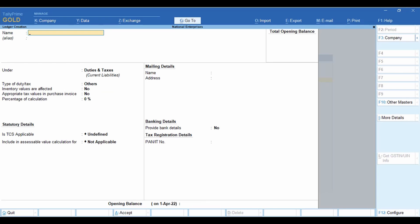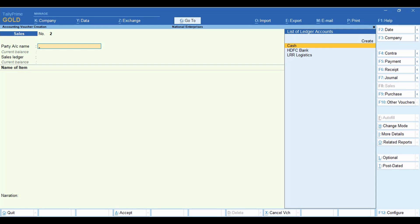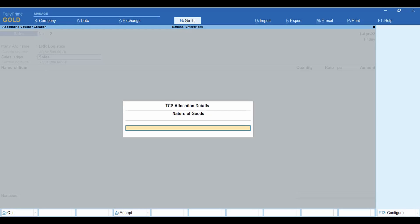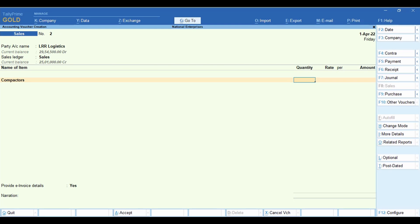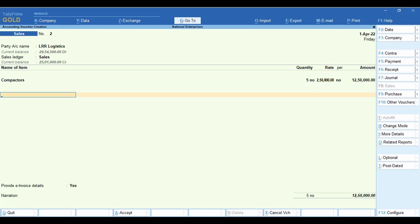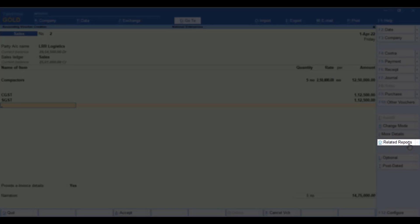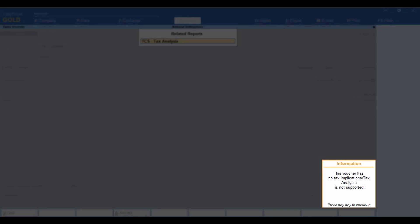Let us record the sales invoice. Go to Vouchers and press F8 for the sales invoice. Select the party account name and provide the party details. Select the sales ledger, then select the stock item. Ensure the TCS nature of goods selected in the stock item is set to 'Any Undefined' — same as that of the sales, GST and TCS ledgers. Enter the quantity and rate. Select the GST ledgers — the GST is auto-calculated and displayed. Press Ctrl+O or click Related Reports for TCS tax analysis. You will see that there is no TCS implication in this transaction.